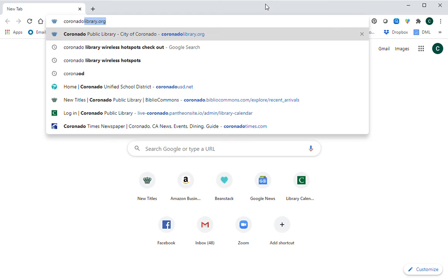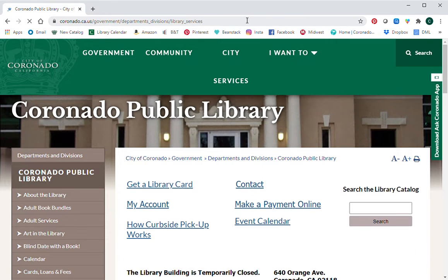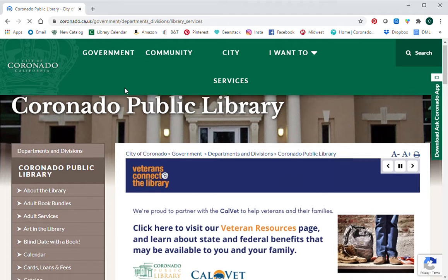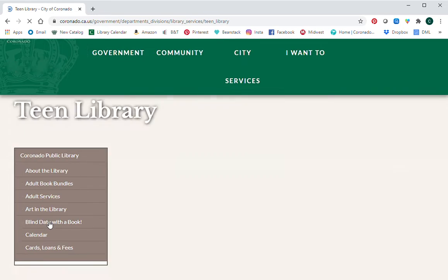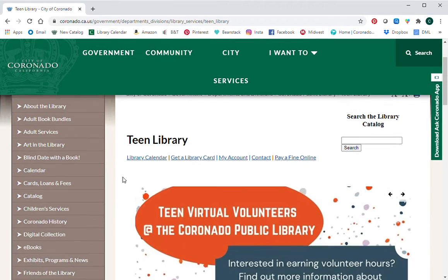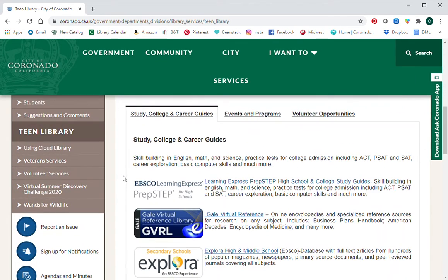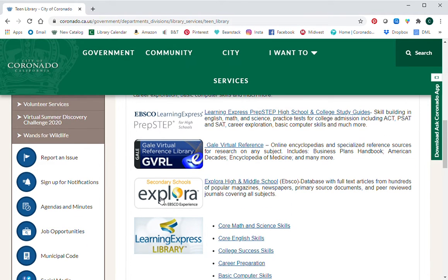To get started, go to coronadolibrary.org and once you're there scroll down to Teen Library, then scroll down again to the tab 'Study, College and Career Guides.' Click on Secondary Schools Explora. Explora is a database that has full-text articles from hundreds of popular magazines, newspapers, primary source documents, and peer-reviewed journals — and we're going to talk about all of those different options in a few minutes.